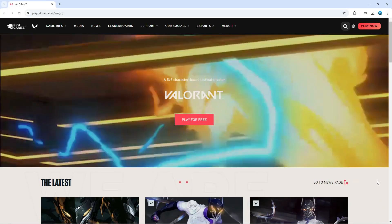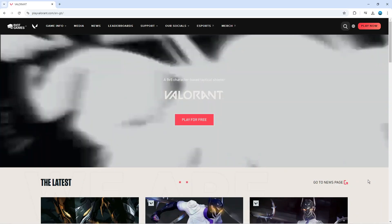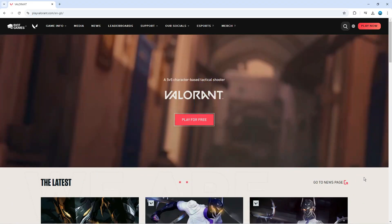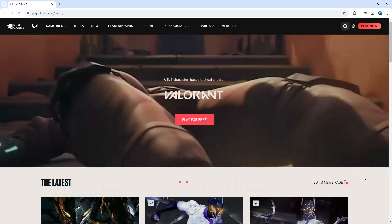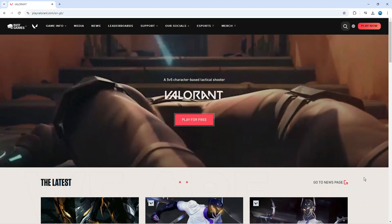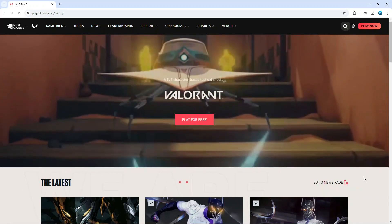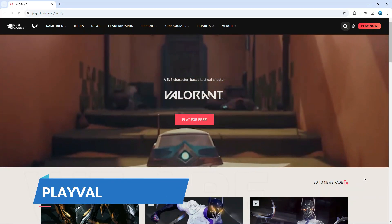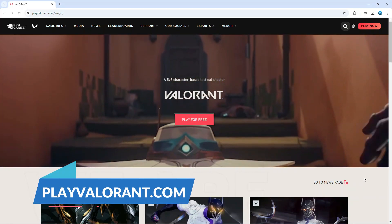In order to download and play Valorant, it's a free to play game. What you're going to want to do is open up a new internet browser and come across to the official website, which is playvalorant.com.